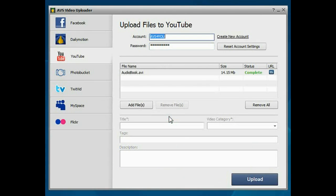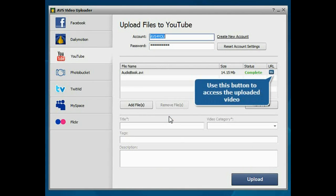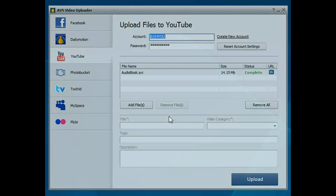That's all. Use the URL button to open the site and watch the uploaded video.